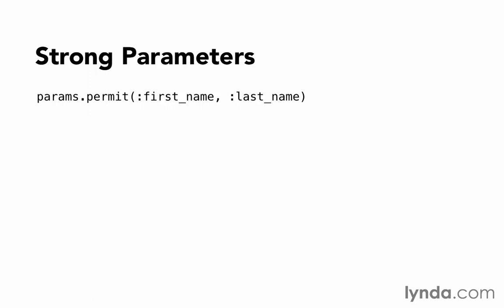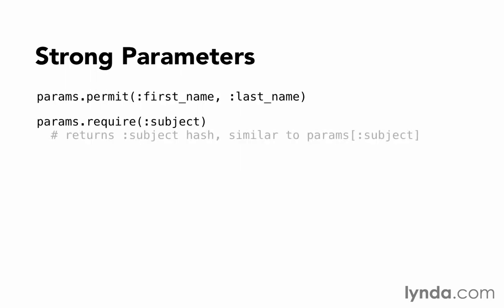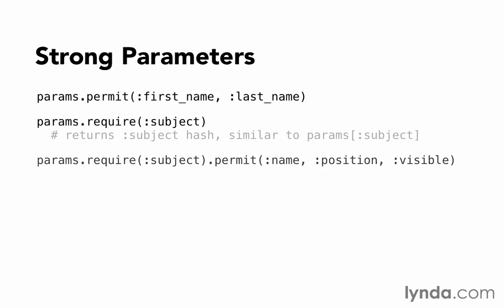Strong parameters also gives us another method called require. Require ensures that the parameter is present. If our attribute's hash is assigned to subject, then we need to make sure subject is in the params. Require does not do permitting. It does, however, return the value of the parameter. So in some ways, it's a lot like when we call params subject. It's just adding an extra requirement that it actually be there or else it'll raise an error. The two of these work together because now we can call params.require subject and then indicate the attributes that ought to be permitted.